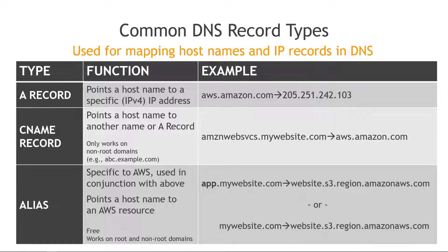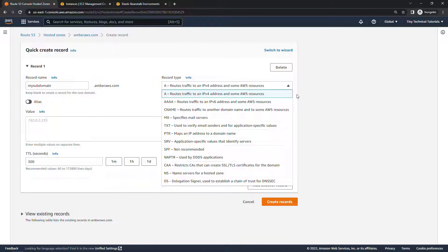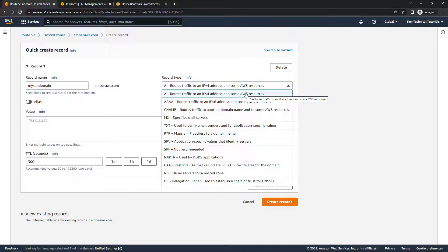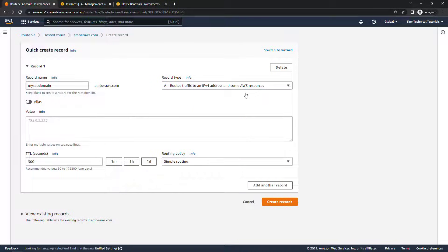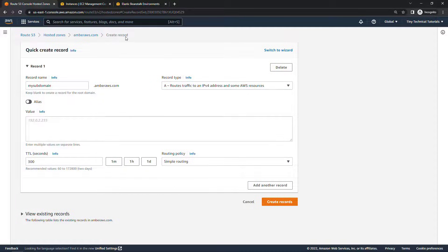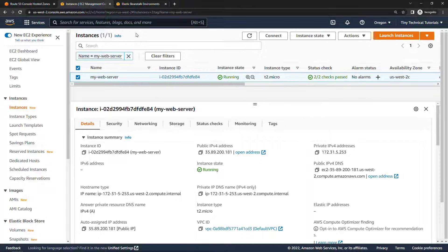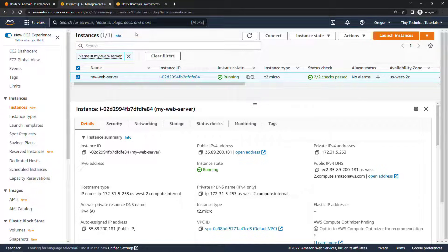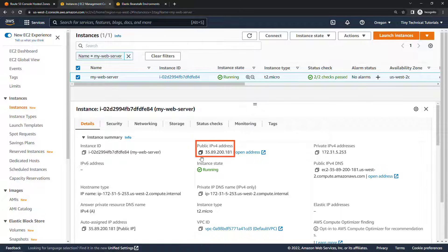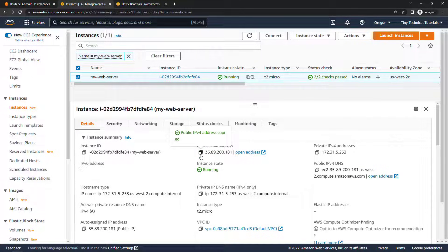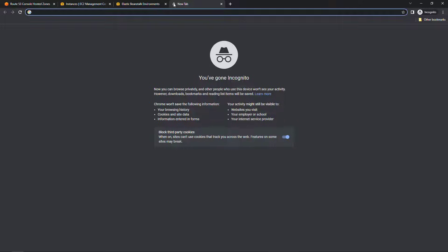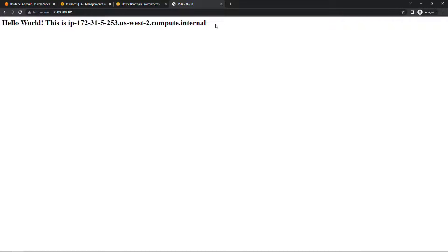Okay back to the demo. For what we're doing we're going to use the A record. We want to route to a specific IP address. And I actually have an EC2 instance up and running here, my web server. This is just a Linux machine with a simple web page on it. You'll see that we have a public IPv4 address and if I just copy that and open it in a new tab you'll see my hello world message.